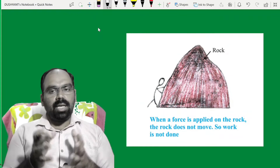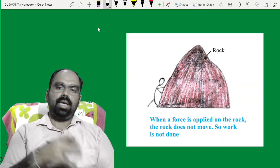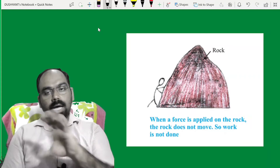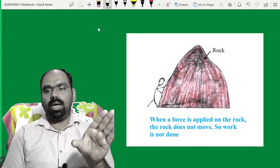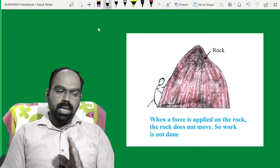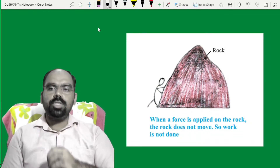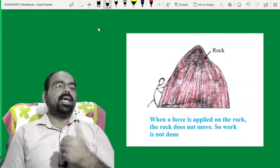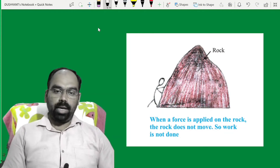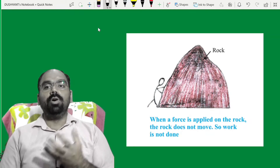कोई भी ऐसा तरीका जिसमें हम force तो लगाते हैं, energy तो use करते हैं, but उसमें displacement नहीं हो रही — force is applied but displacement is not there, that time you cannot say work is done. Work is not always done whenever the energy is consumed. जब भी energy use होती है, इसका ये मतलब नहीं है कि work हो गया. तो काम कब कहेंगे कि work is done?